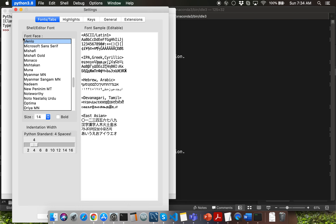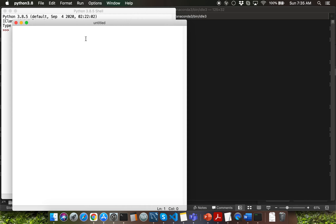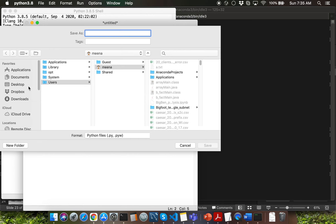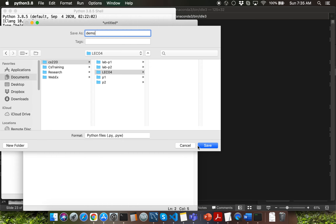Go to the file menu and click on new file. That should open an untitled file for you. Go ahead and type the same mathematical operations — let's say 1 plus 3 and 2 plus 4. Let me show you how you can save your Python script. If you're on Mac, press Command+S. If you're on Windows, press Control+S. I'm going to navigate to the Documents folder, CS220 folder, and I've already created a lecture folder. I'm going to save this file as 'demo' and click save. I would encourage you to create folders for the lecture demo code as well if you're following along.